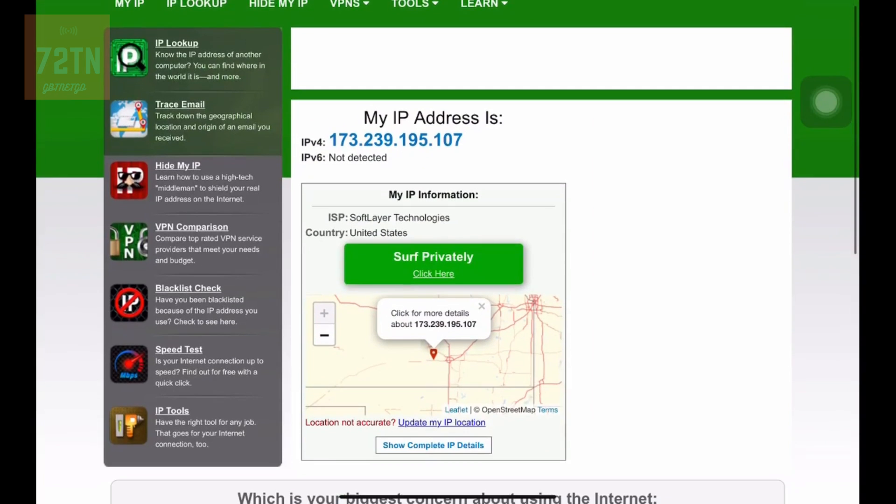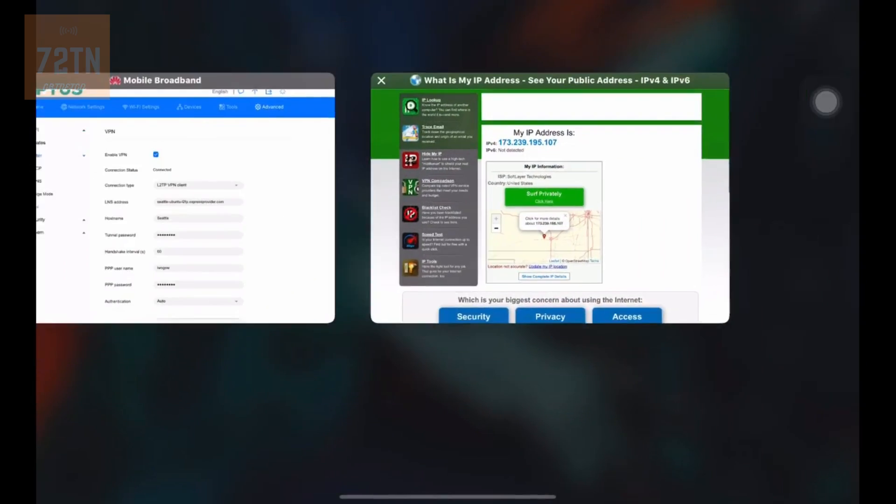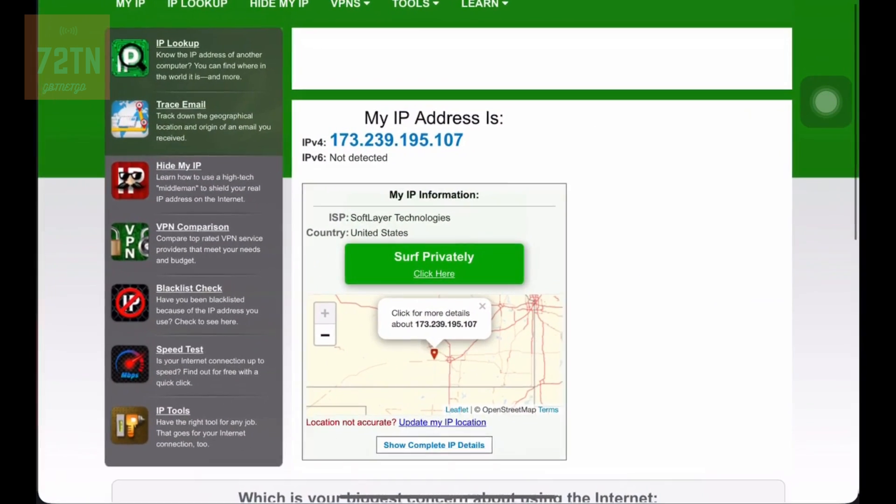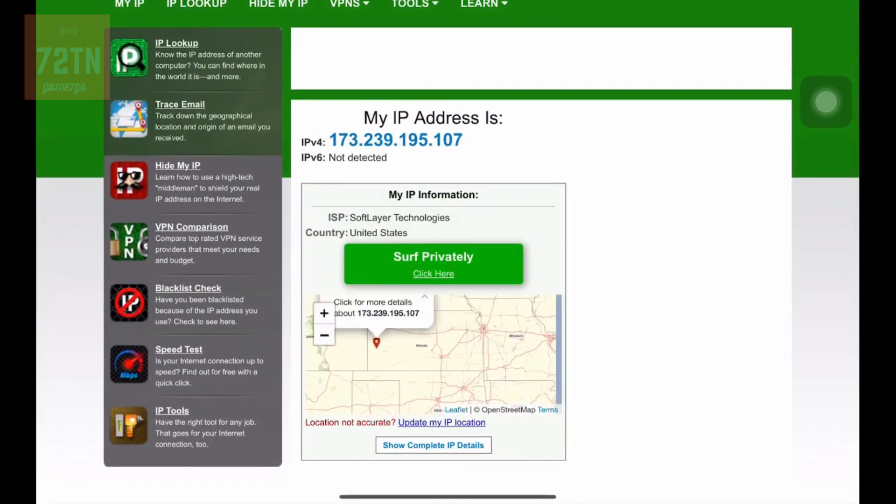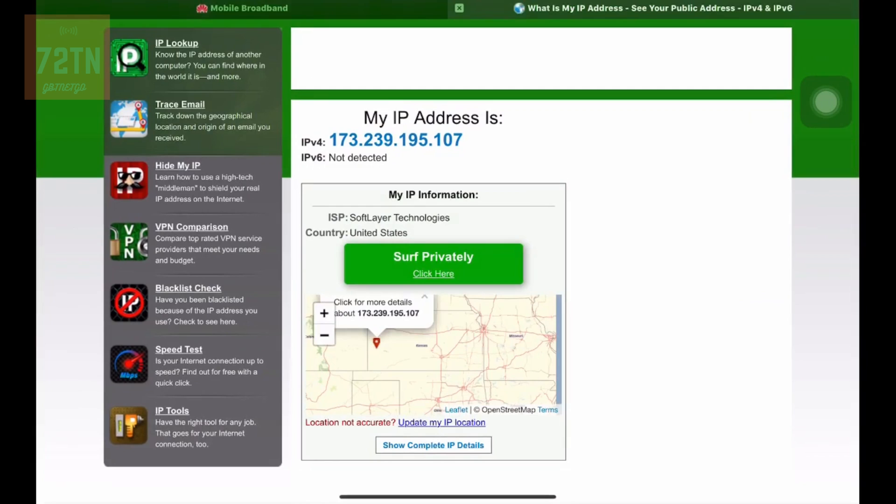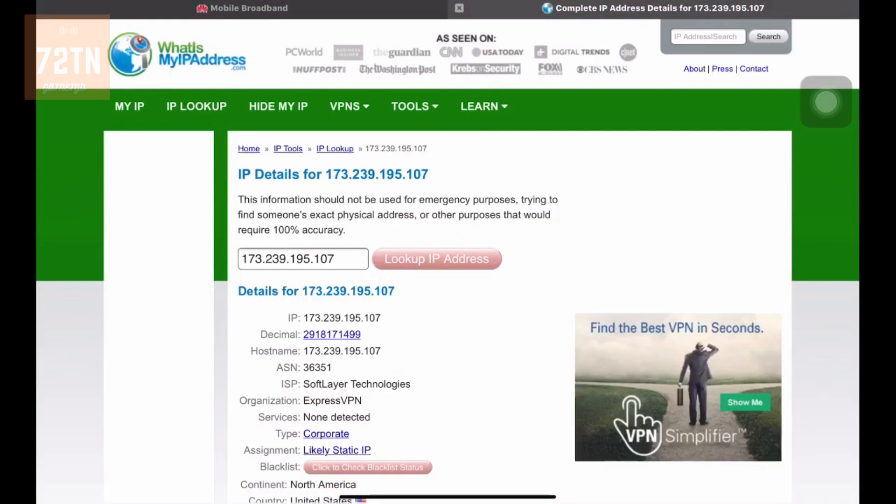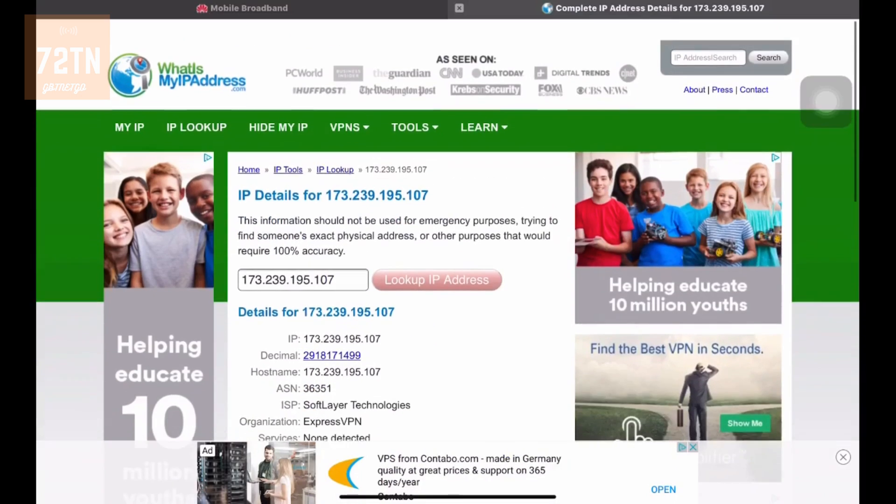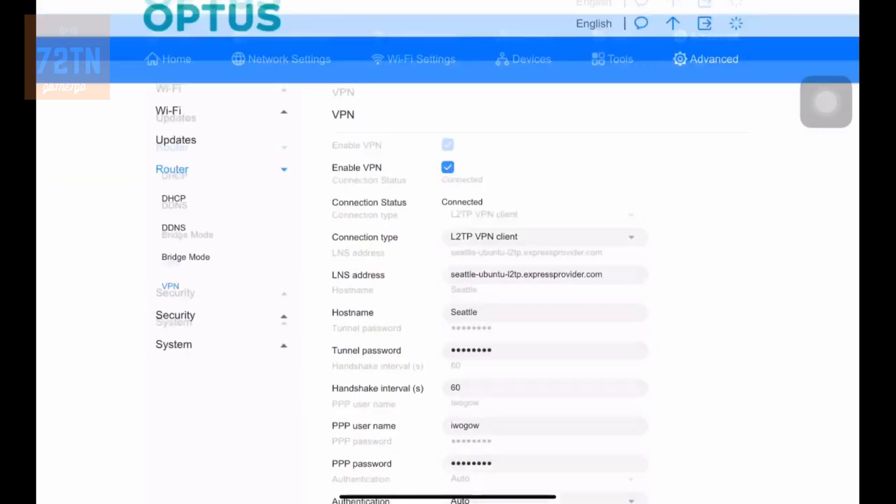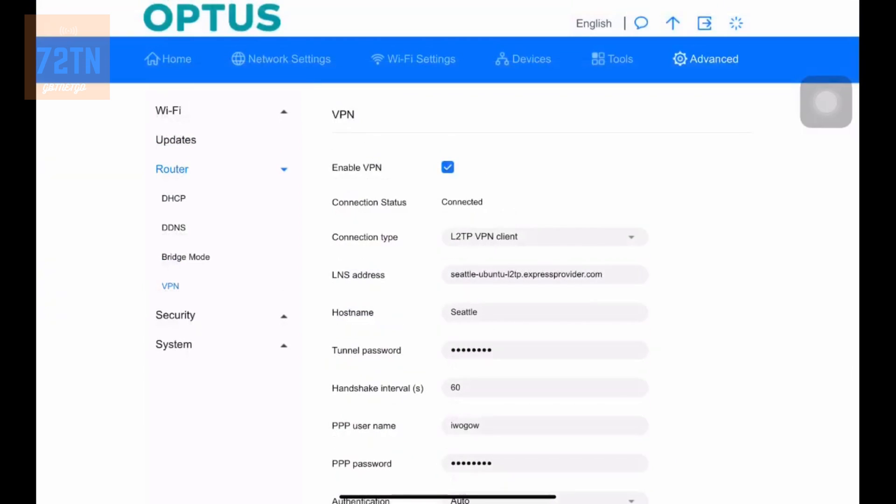And there you go, we're in the United States, right there. And that works 100%. So that way, you know, the whole thing works. And it actually does show organization ExpressVPN. So let's get out of that. So that's how you do that.